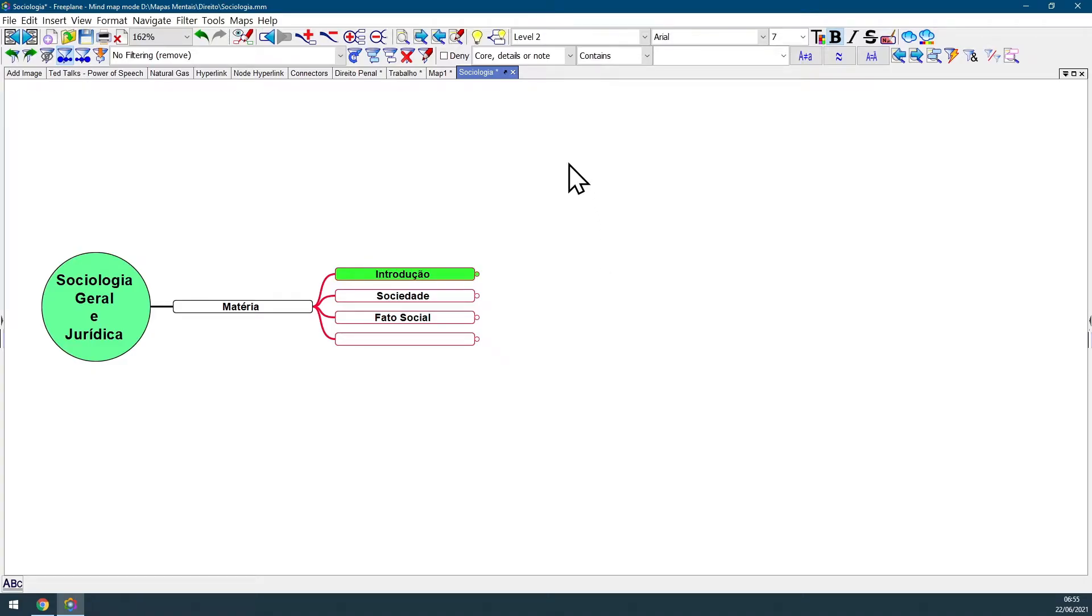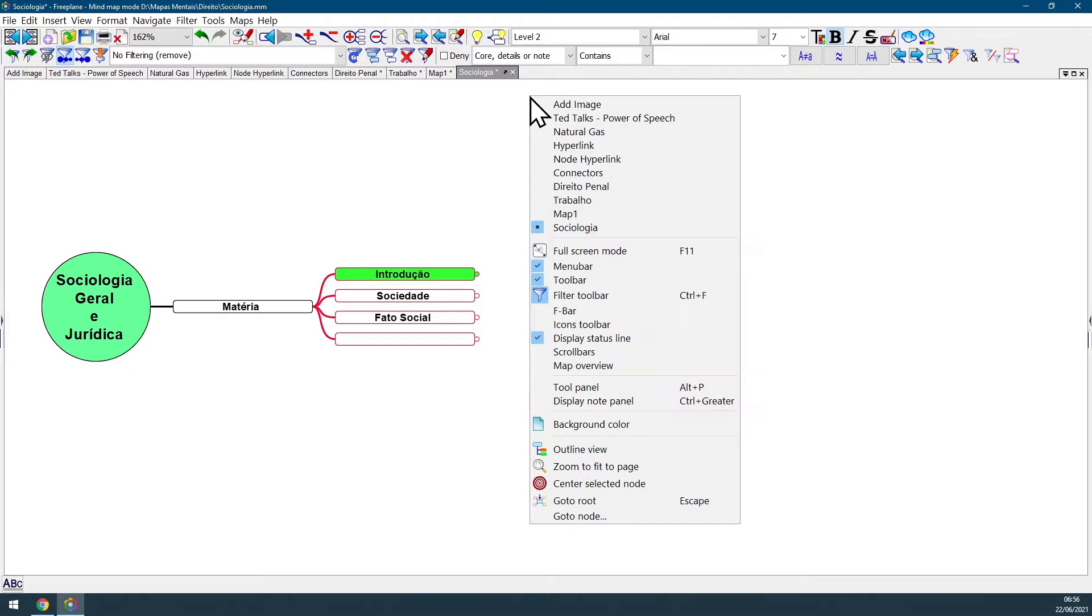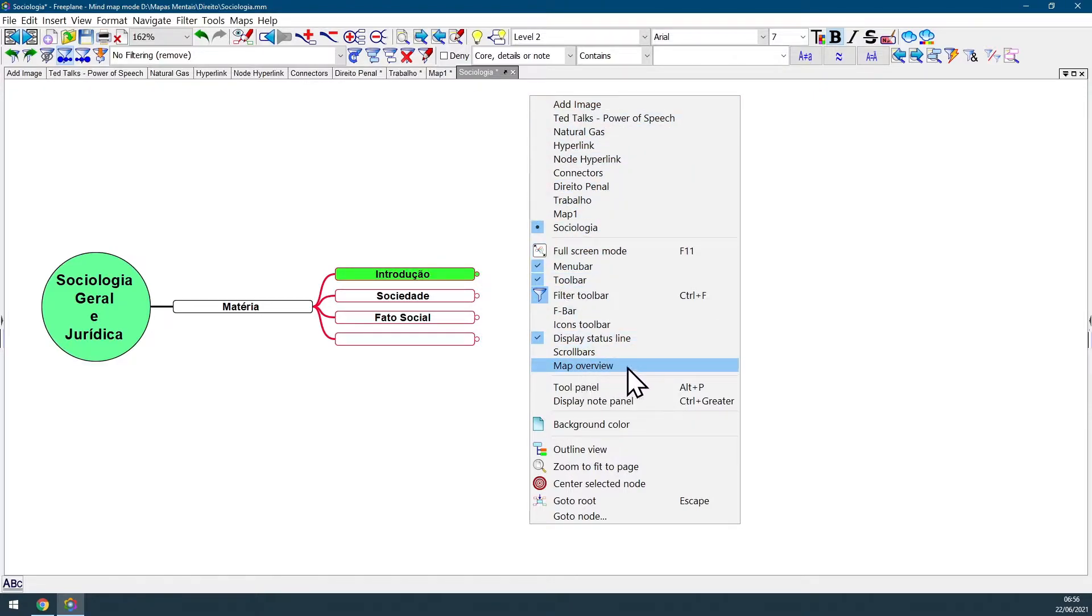Freeplane has a new overview feature. To activate it, you just need to give a mouse right-click in the background of your map, go all the way down and click at Map Overview.